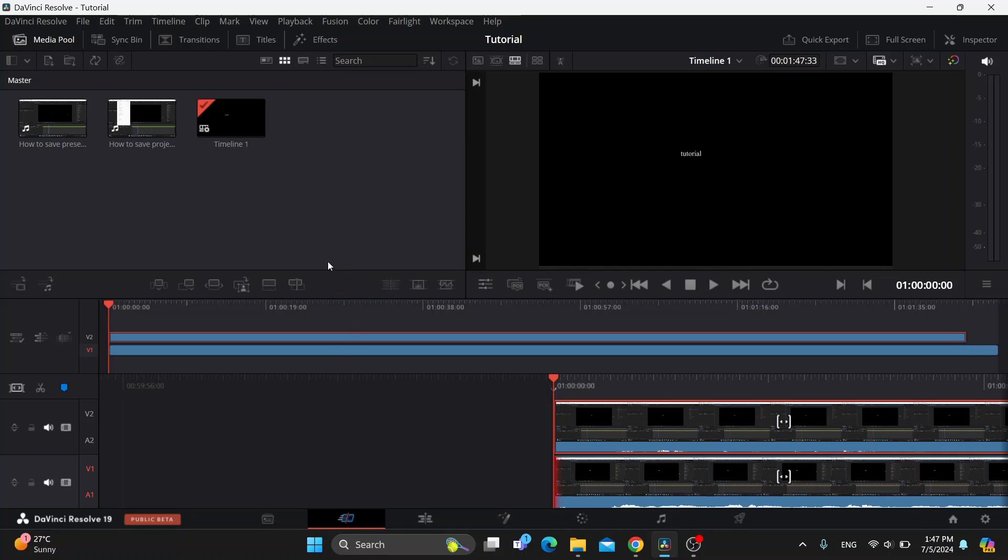The first thing you want to do is open up the official DaVinci Resolve program on your PC if you haven't already. After opening up, you'll be greeted by this main page which is the home page of DaVinci Resolve where we can get started with editing our videos.